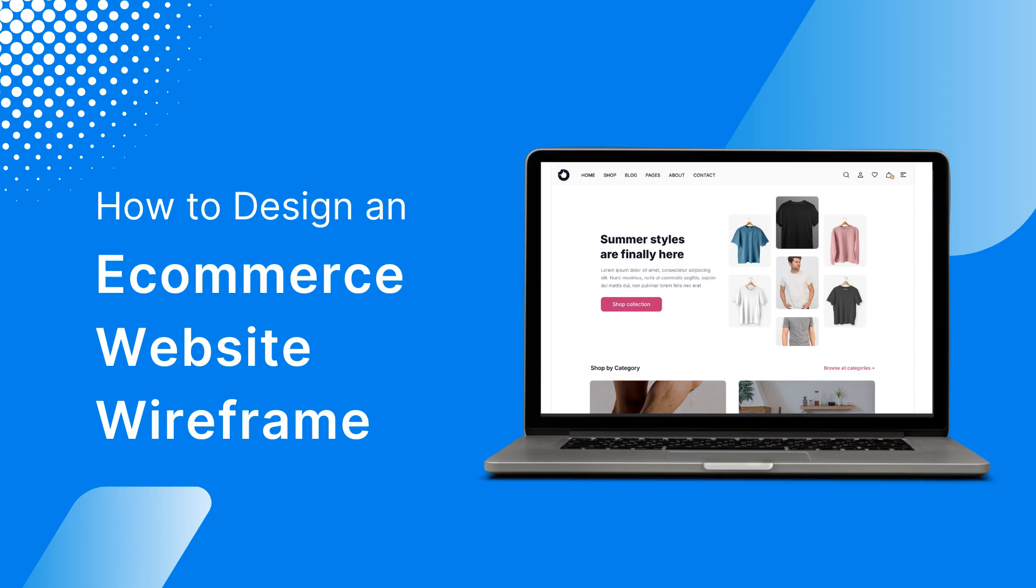Welcome back to our channel. Today, we'll guide you through creating a wireframe for an e-commerce website.